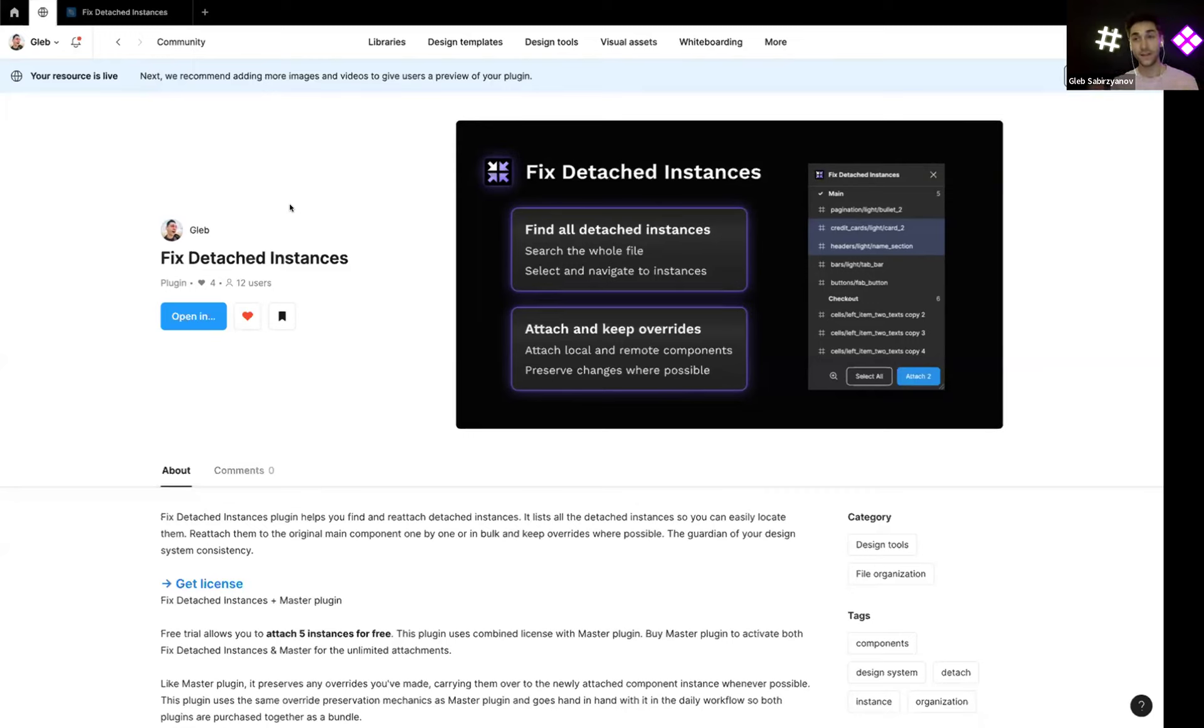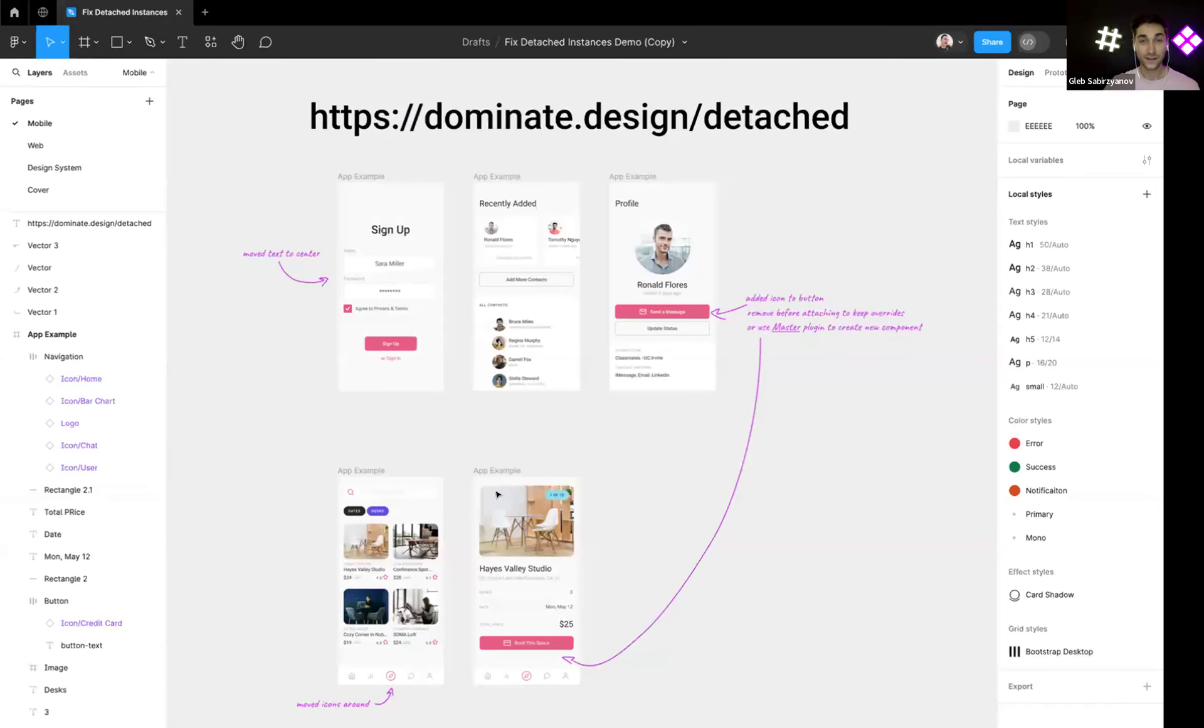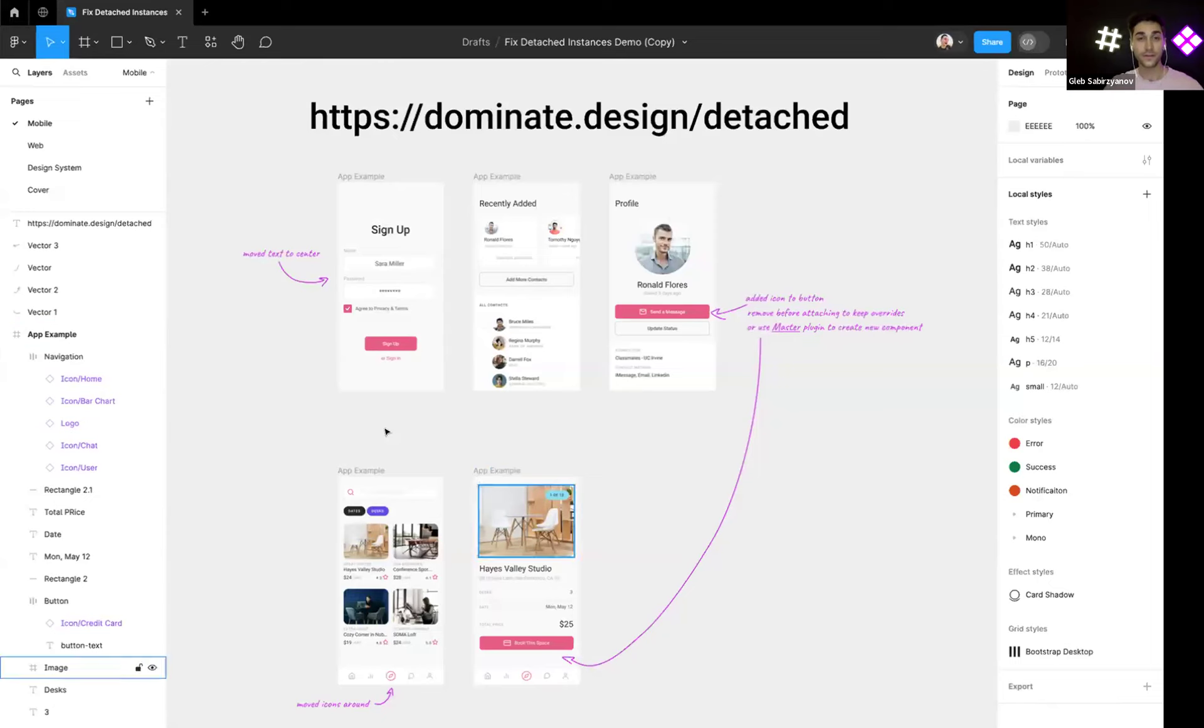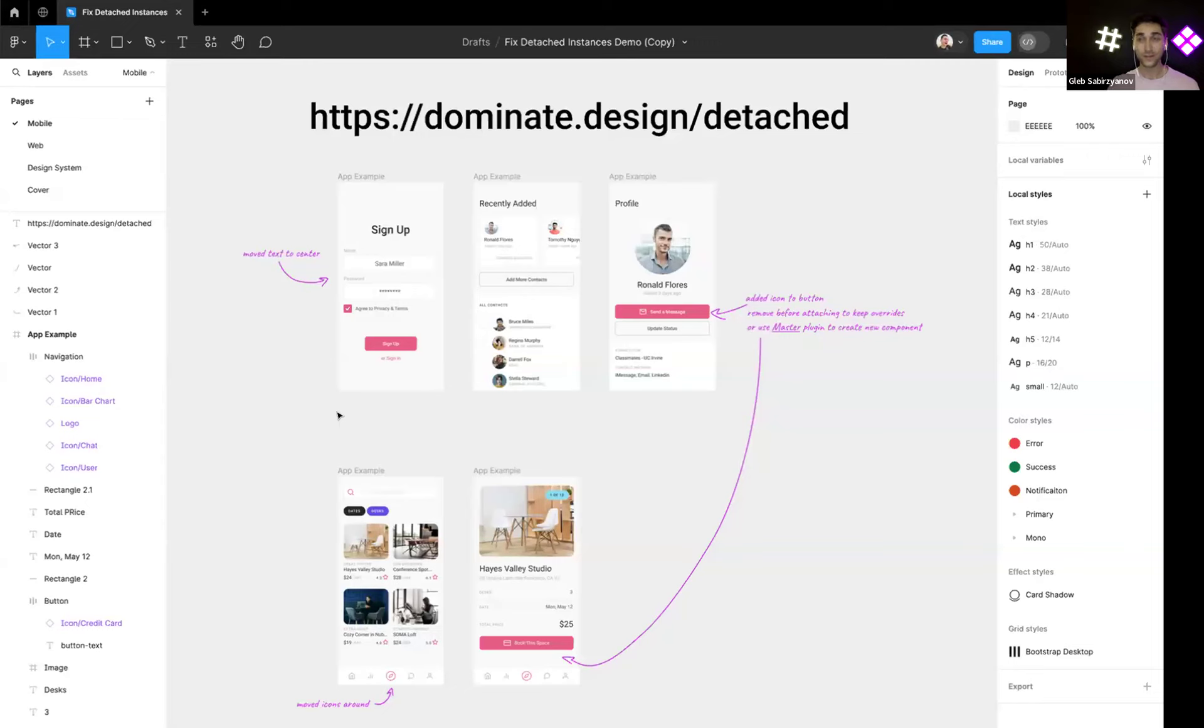This plugin shares the license with Master together, so you buy Master plugin and you get this plugin as well because they work sort of in conjunction with each other. Let me show you some examples to show how this plugin can be useful.